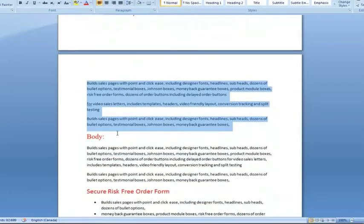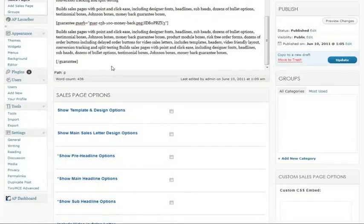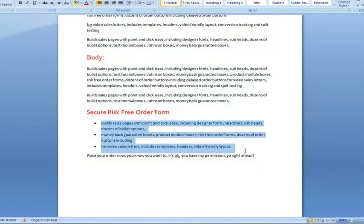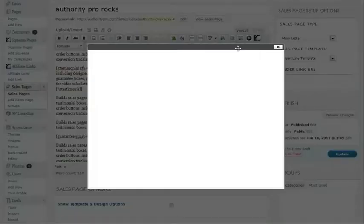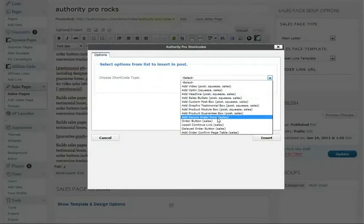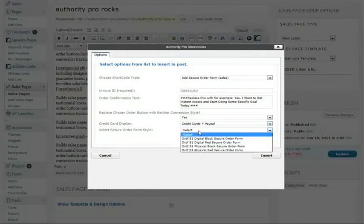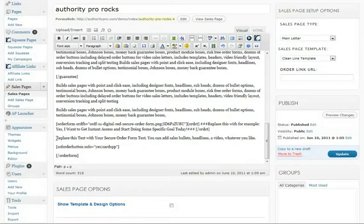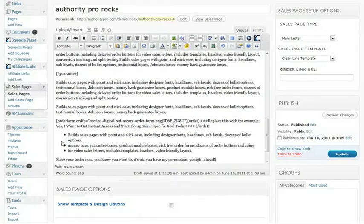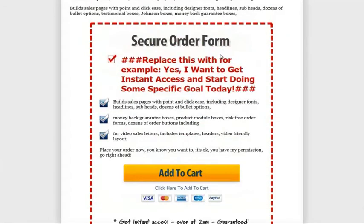The last thing I want to do is add a secure risk-free order form. I add some filler text, copy the text I want in my order form, open the Authority Pro shortcodes one last time, and select secure order form. I select the button type I want — I want to display credit cards and PayPal. It's a digital product and I want a red secure order form. I click insert, replace the placeholder text, update the page, give it a refresh, and there's the final result — a great looking secure order form.